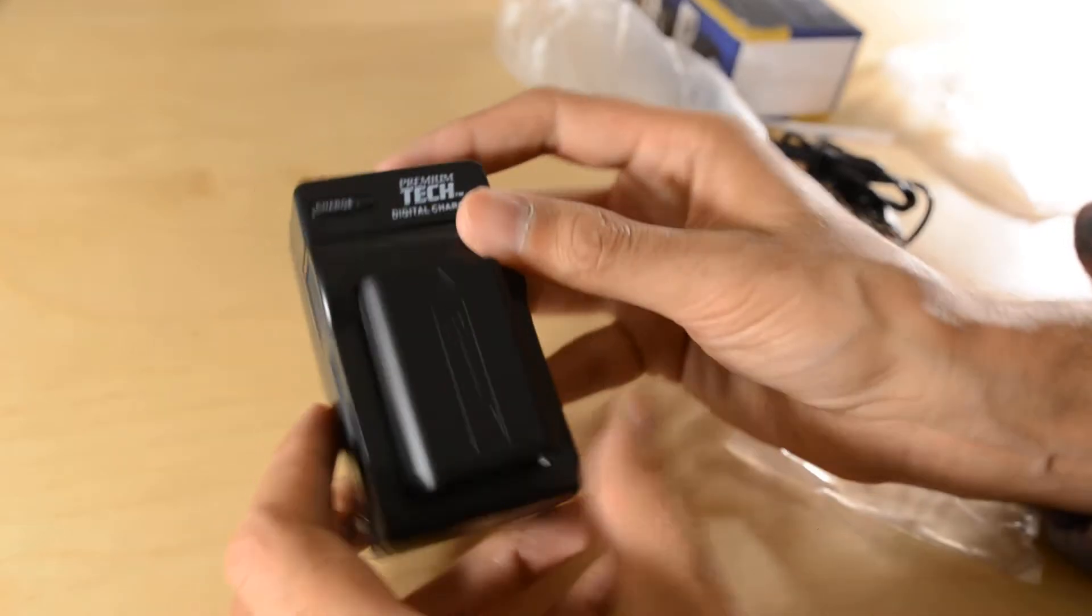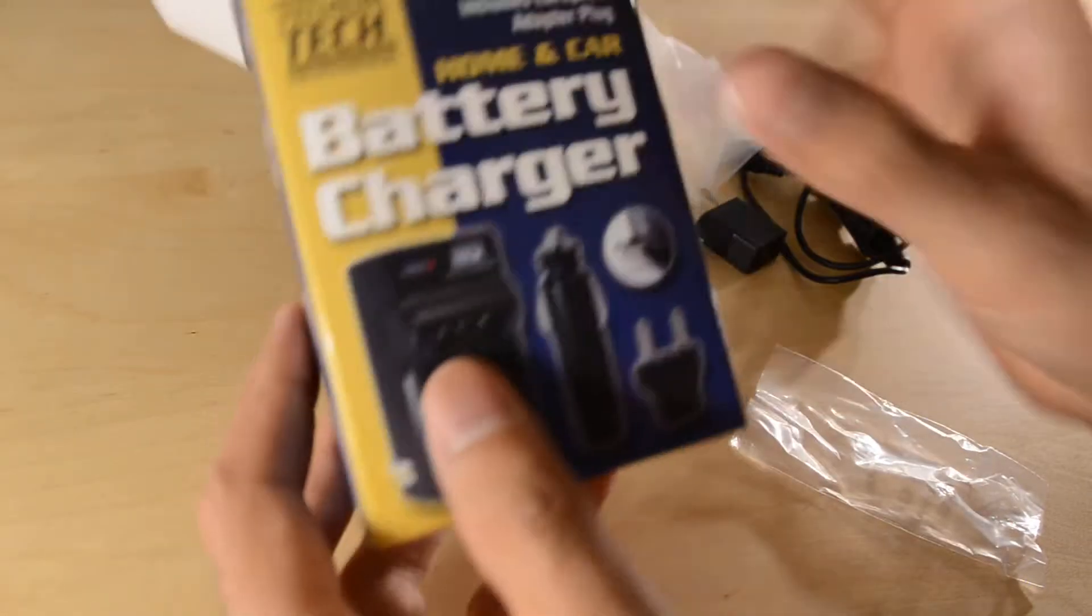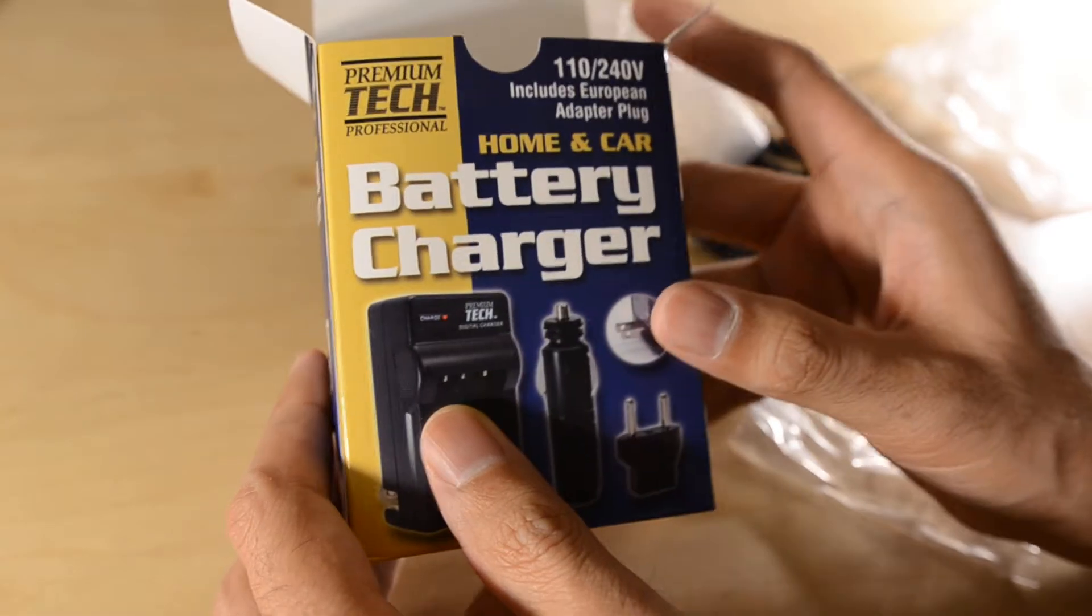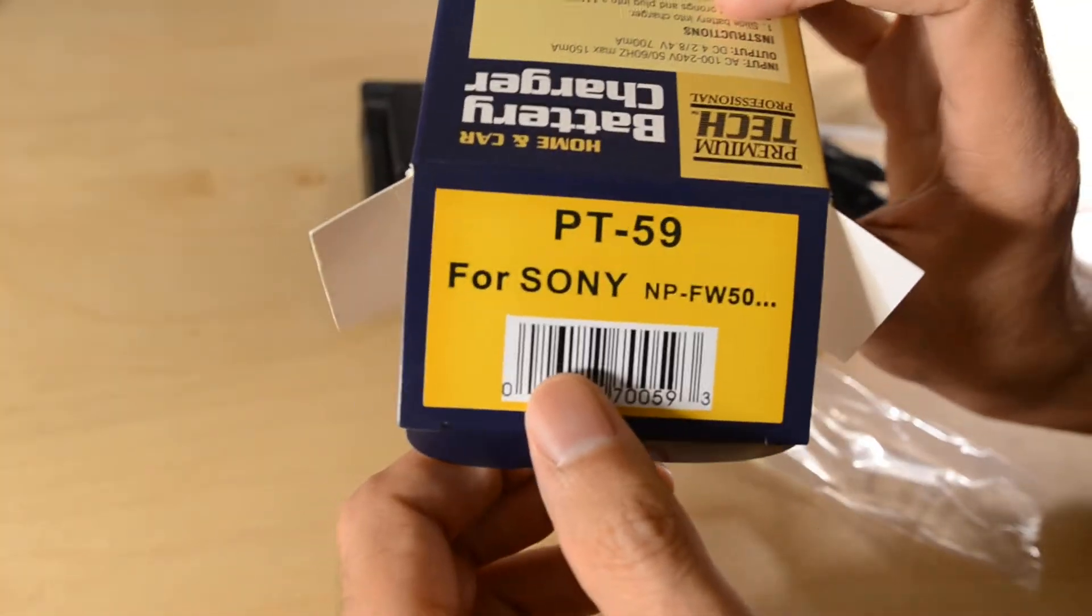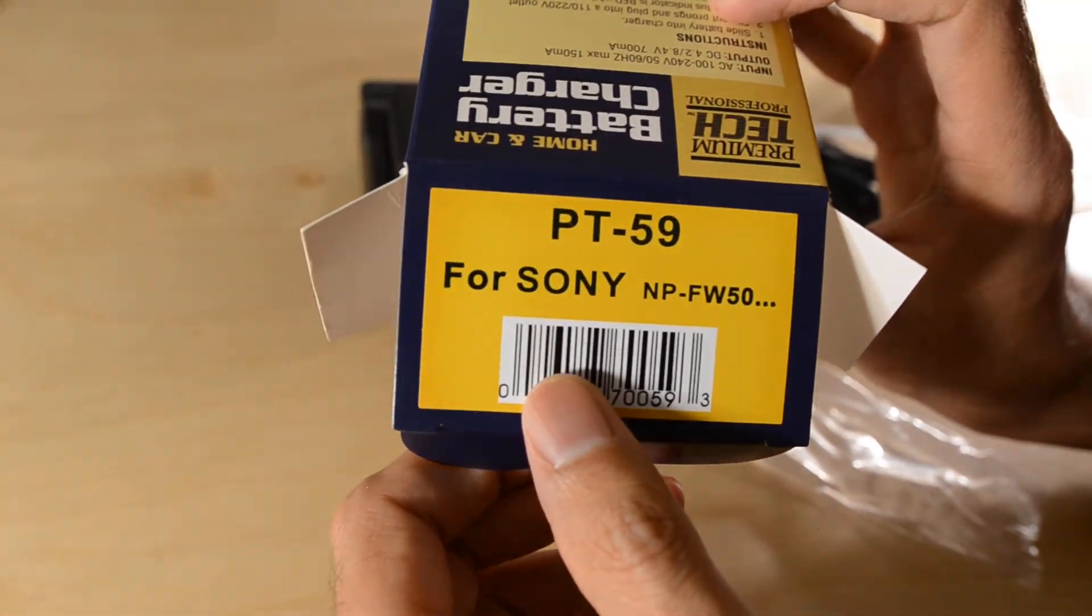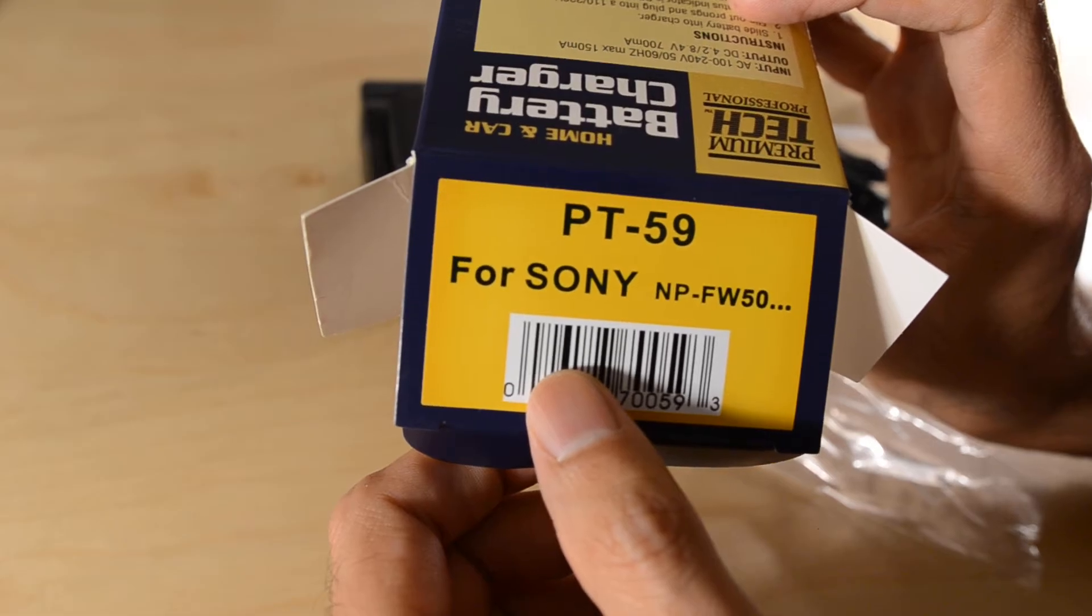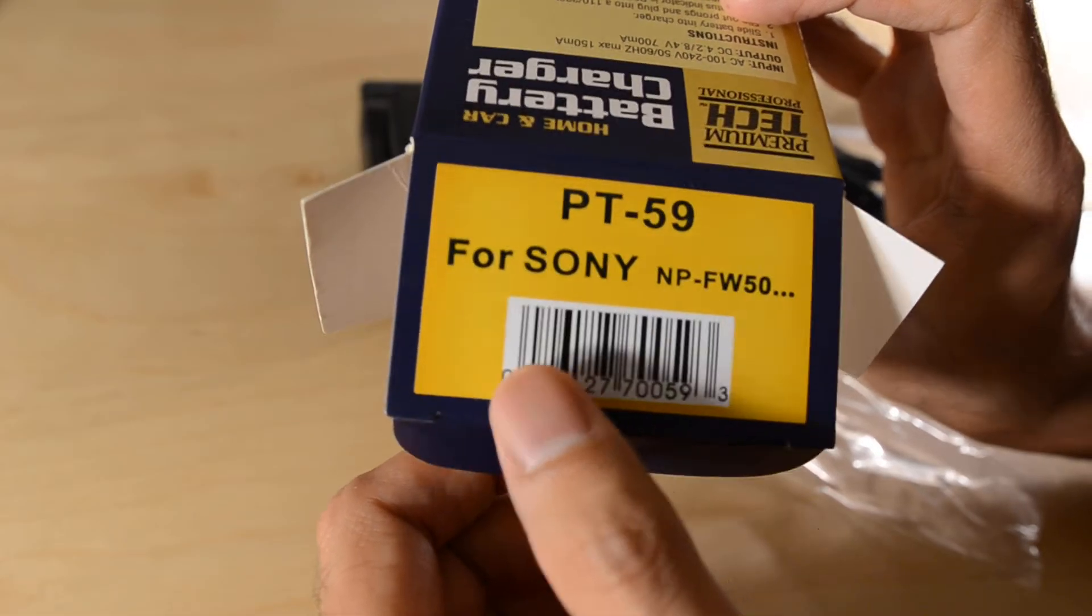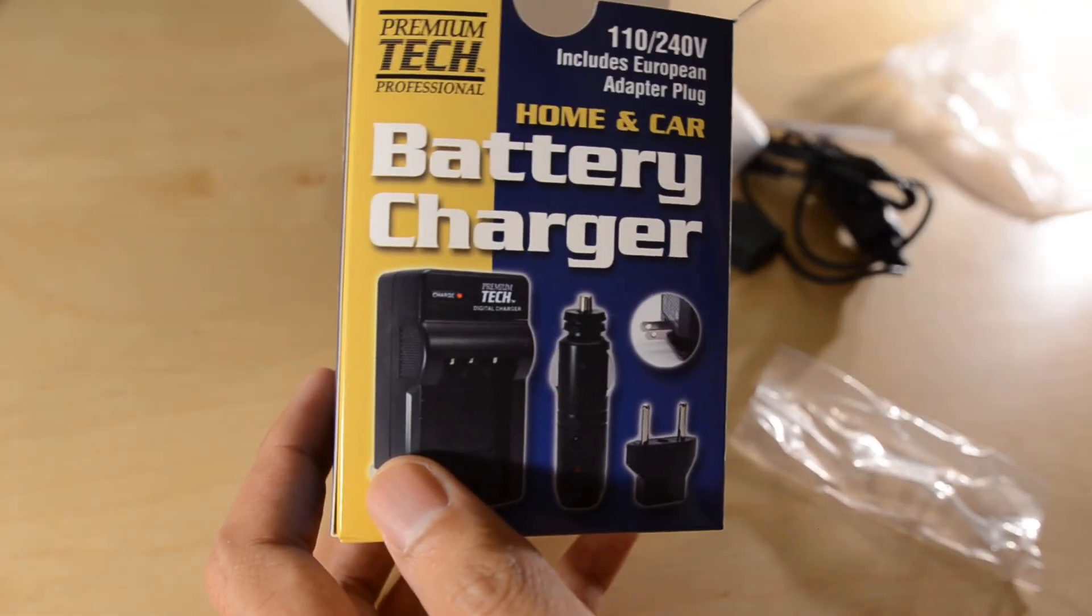So there you go. This is the premium tech battery charger for the Sony NP-FW50. Thank you for watching.